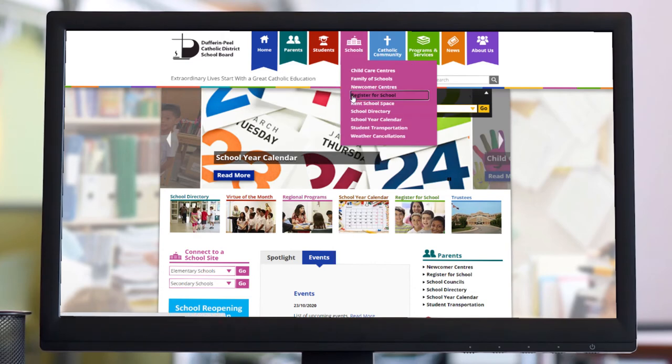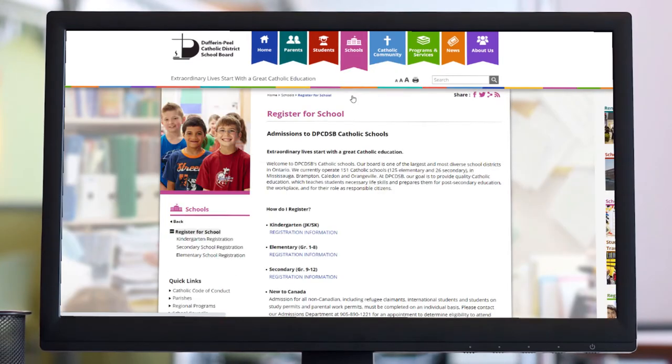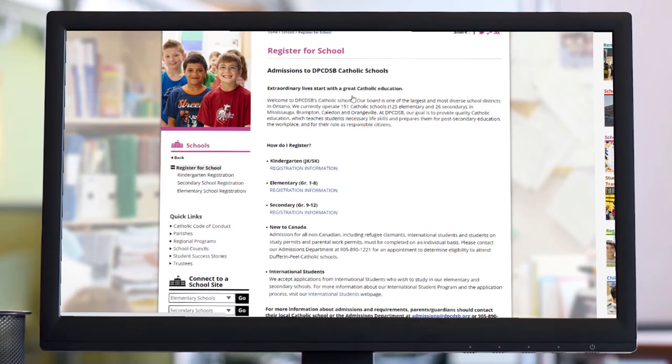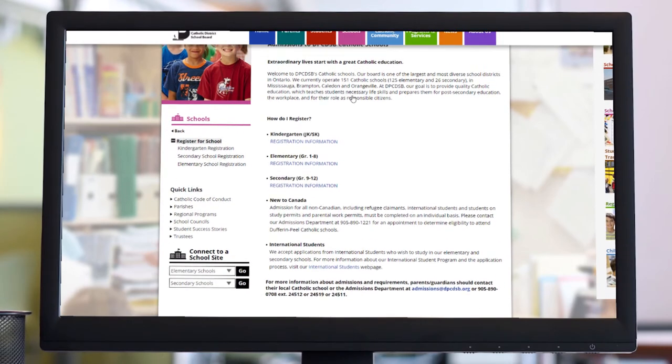On the Register for School page, select Registration Information under Secondary.